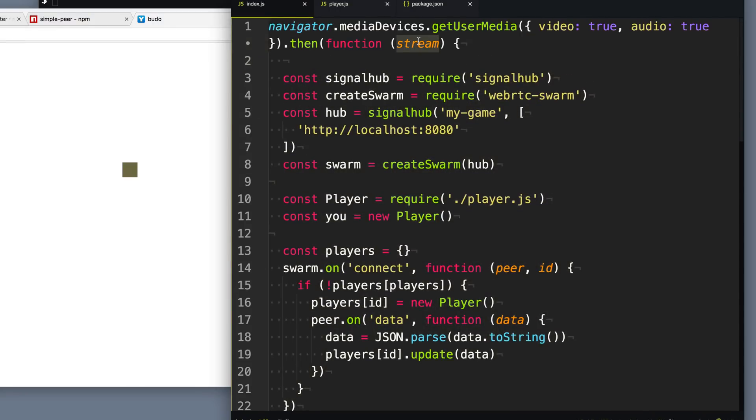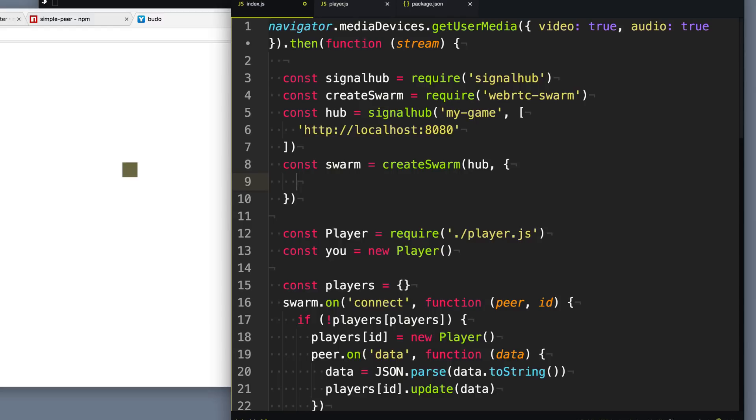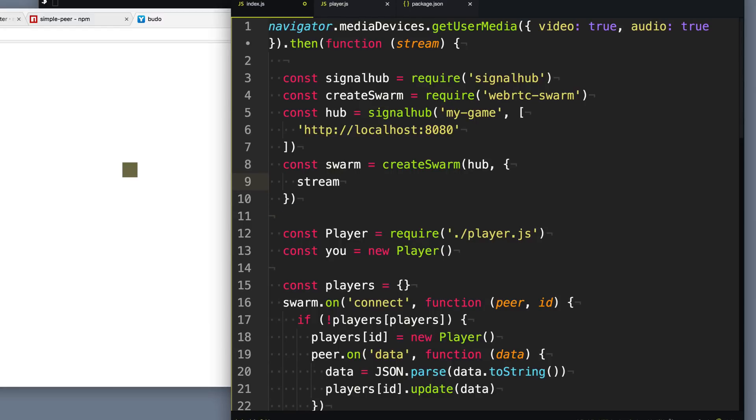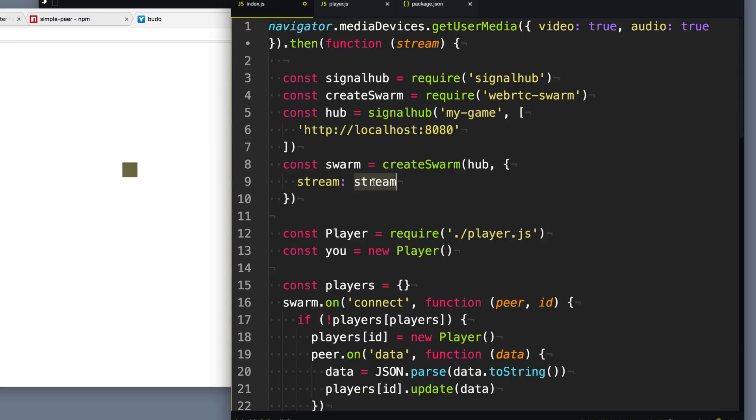So now that we have the stream coming from our camera and our microphone, we can give this to our swarm so it sends out that stream out to the other peers. And so to do that, there's a second parameter when you create the swarm of different various options. And one of those is the stream. So we're going to provide the stream that we got from our camera and microphone and give it to our swarm.